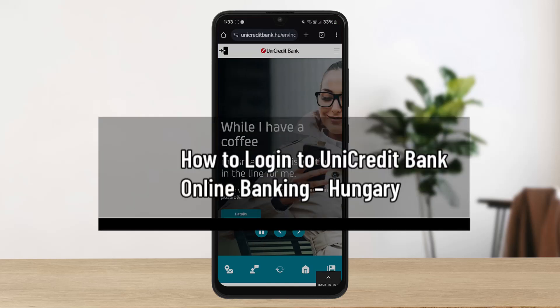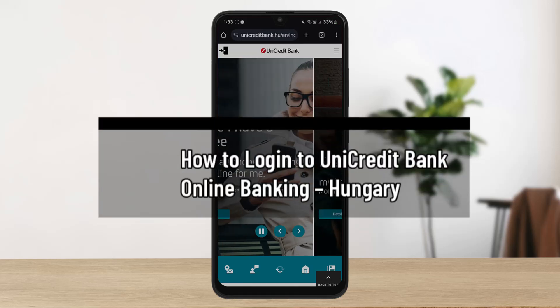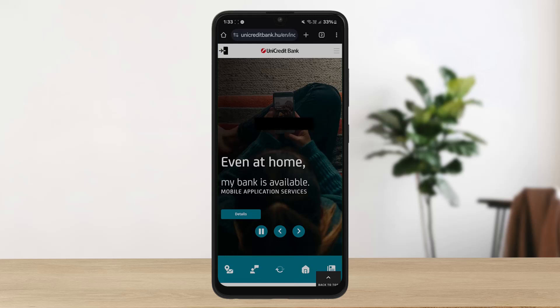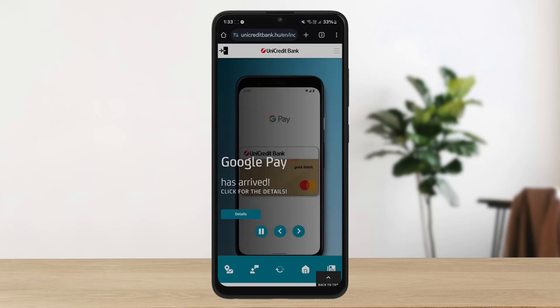How to log in to UniCredit Bank Hungary online banking. Hello everybody, welcome back to this channel. In this video today I'll guide you through the steps on how you can log into UniCredit Bank Hungary online banking.